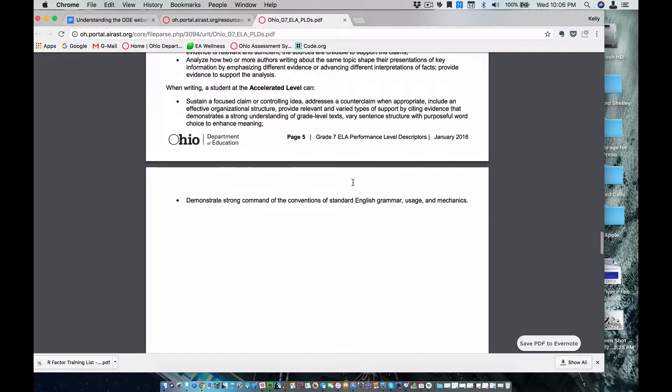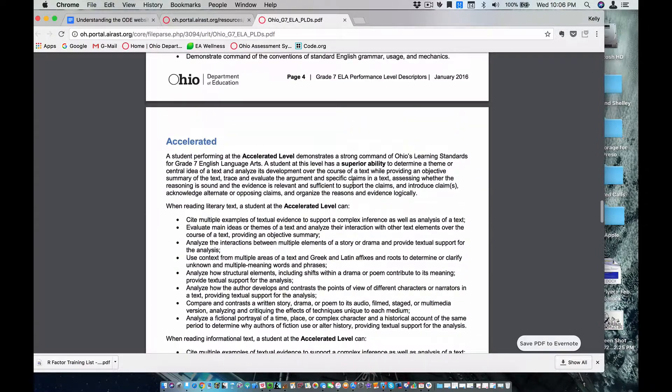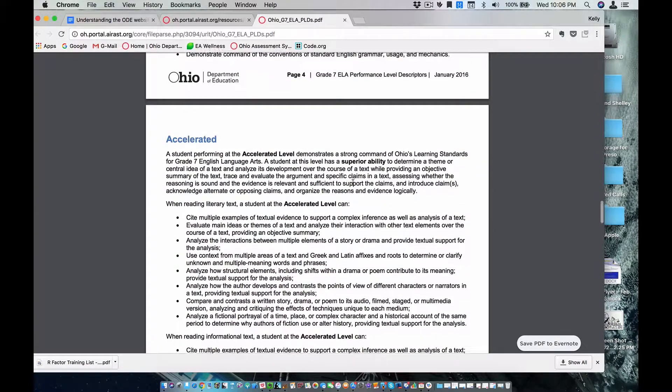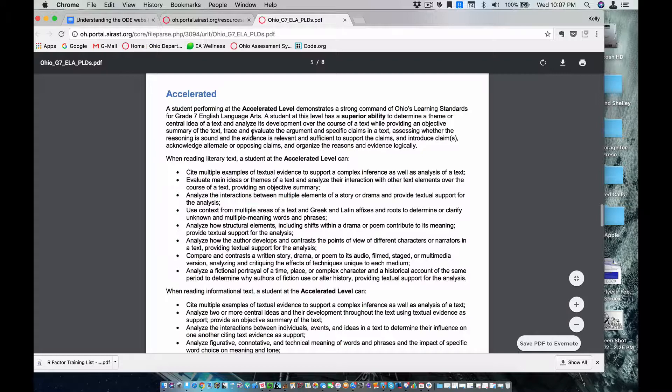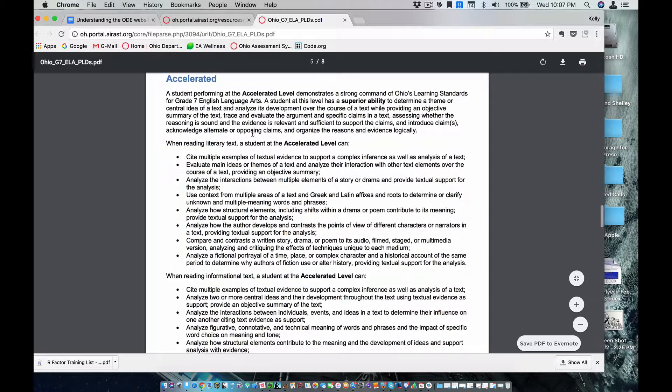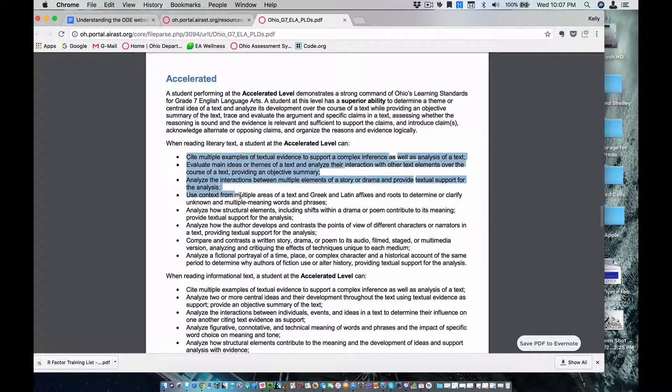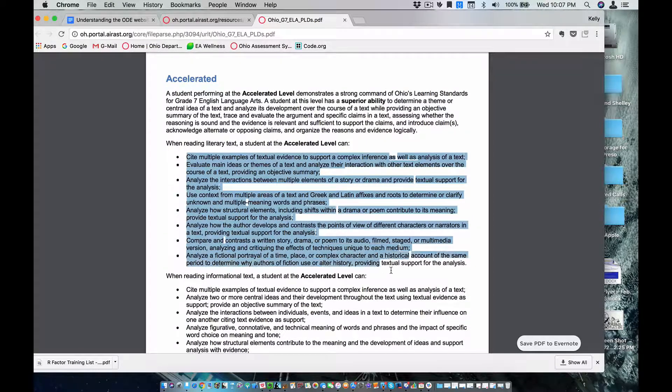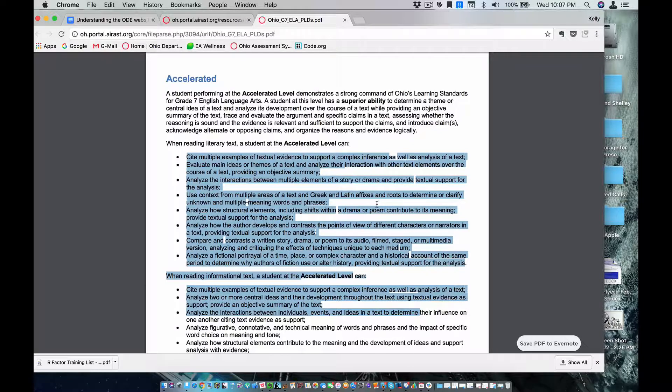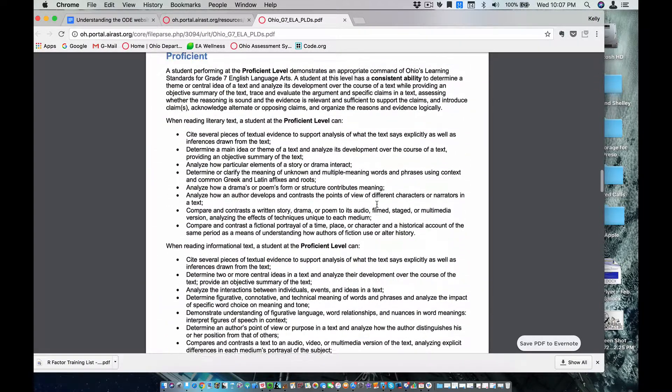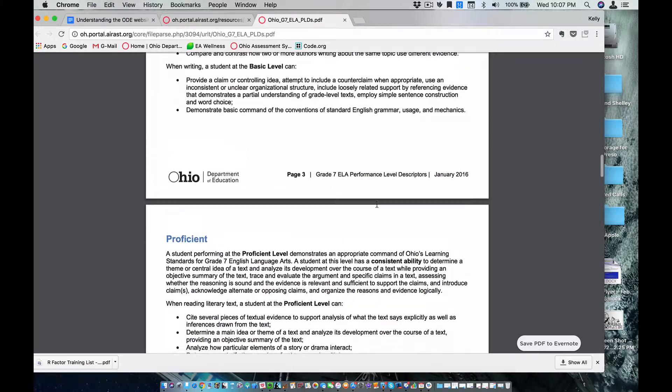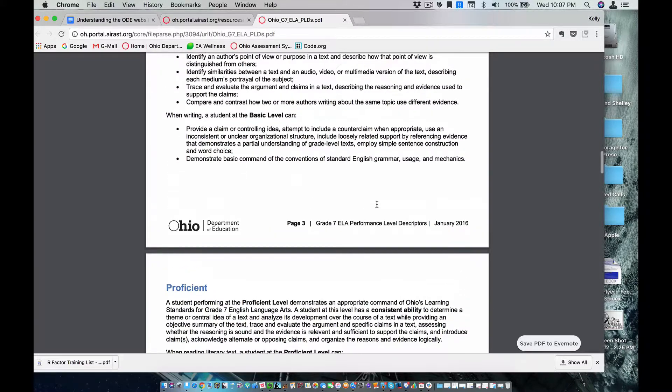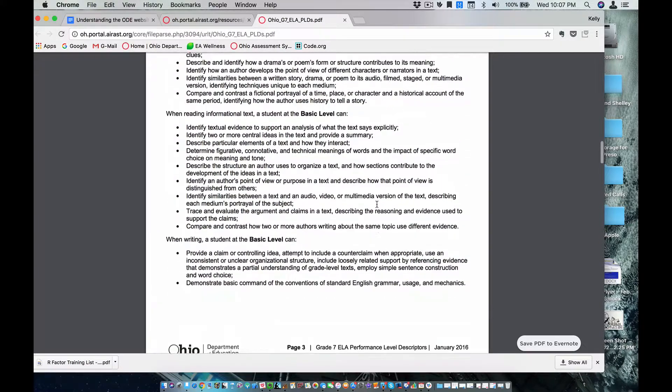These would be the concepts that I would be focusing on in my class for that group. And that's really how we know the difference for differentiation purposes. It's the concepts.